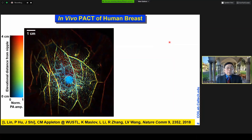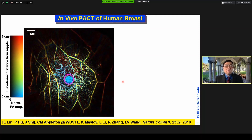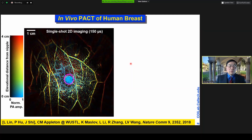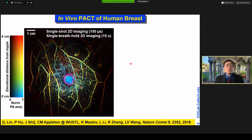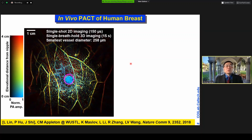We scaled up our system for human-scale imaging. This is one of the first images we acquired in human breast, in vivo. With a single laser shot, we can acquire a 2D cross-sectional image within 150 microseconds. Within a single breath hold — 15 seconds — we can acquire a full 3D image to minimize any breathing-induced motion artifact. The smallest vessel diameter we can image is a quarter of a millimeter, without injecting any exogenous contrast agents.